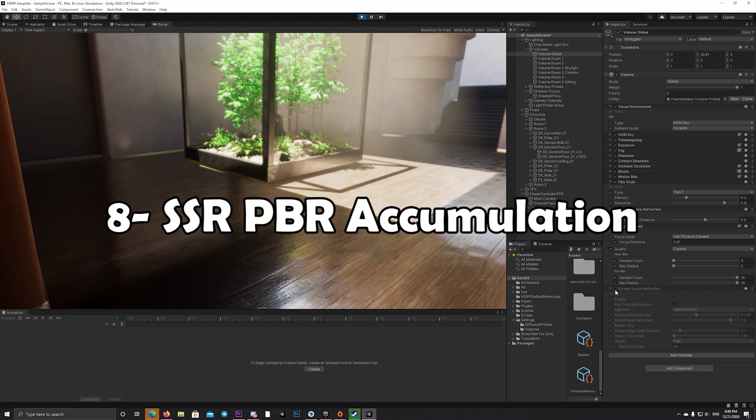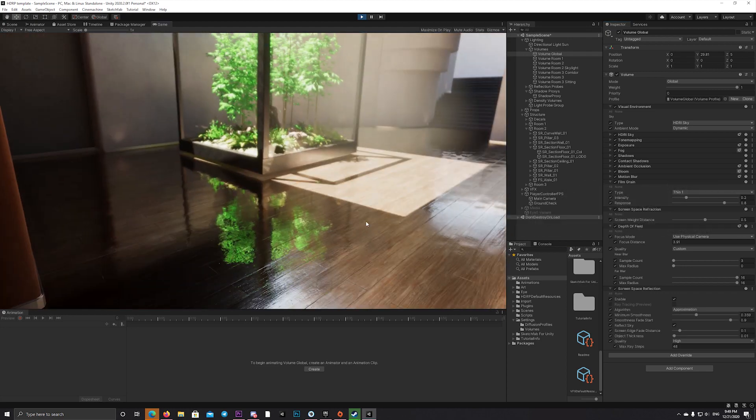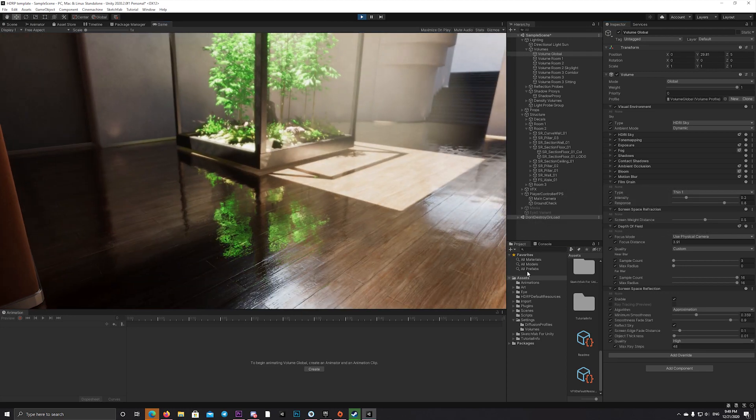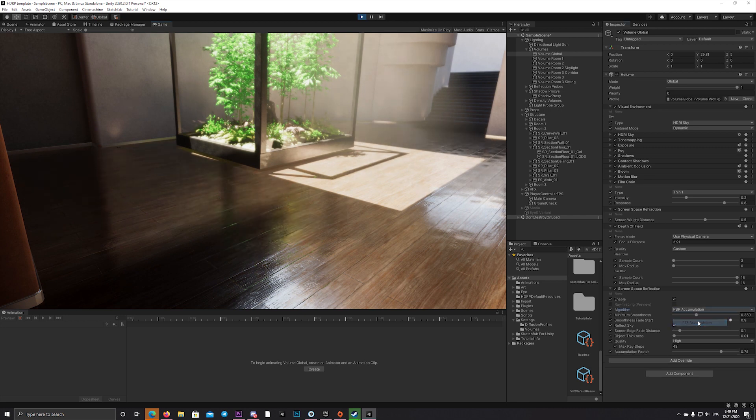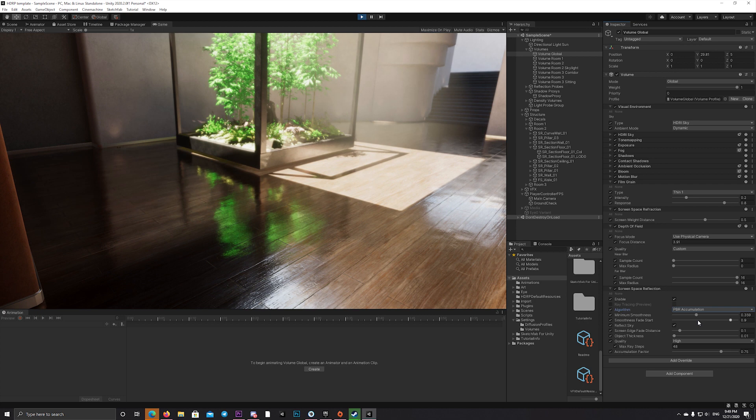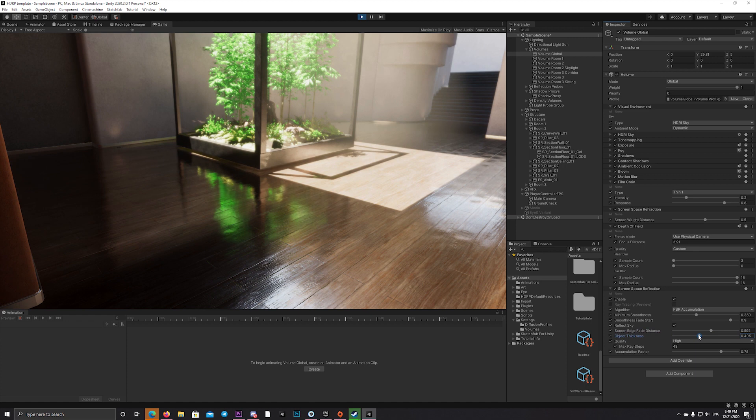One of the most interesting features to me is the ability to choose the accumulated PBR algorithm in the screen space reflection, which gives physically accurate reflections to your scene or materials you choose.